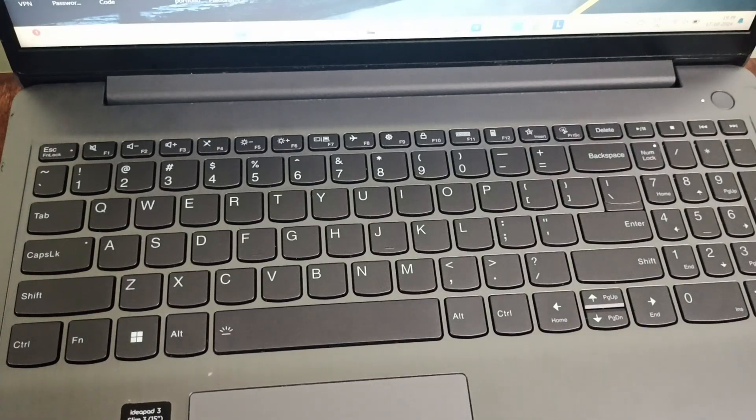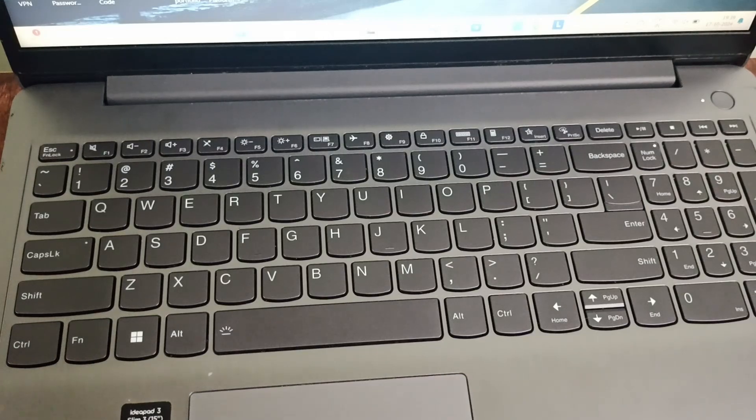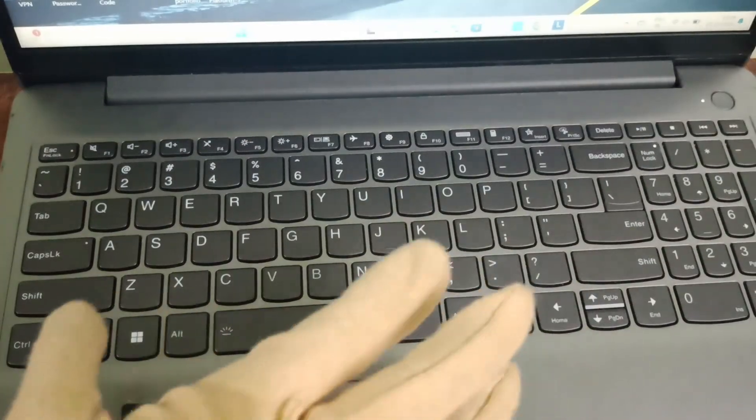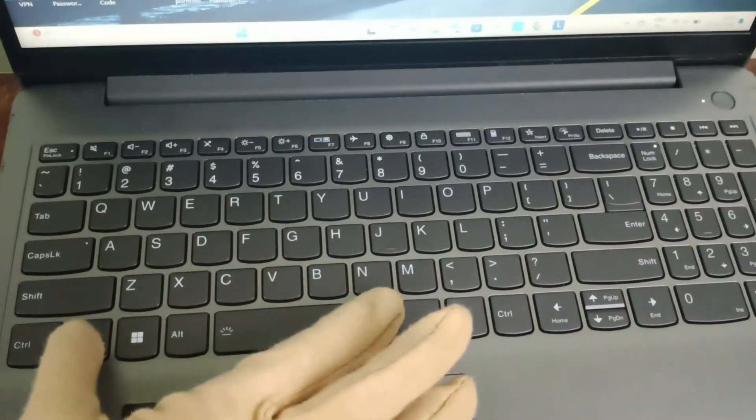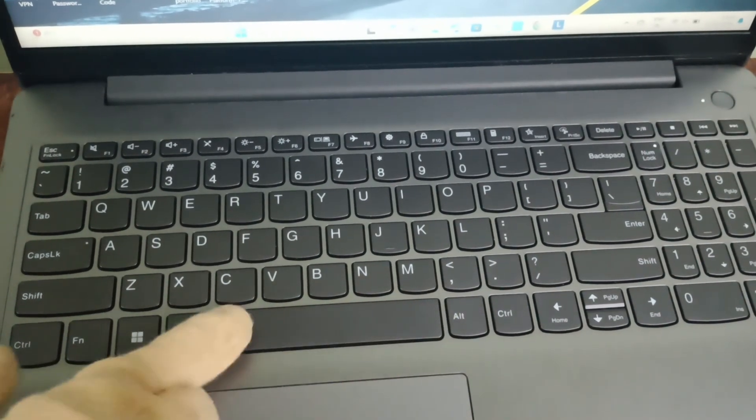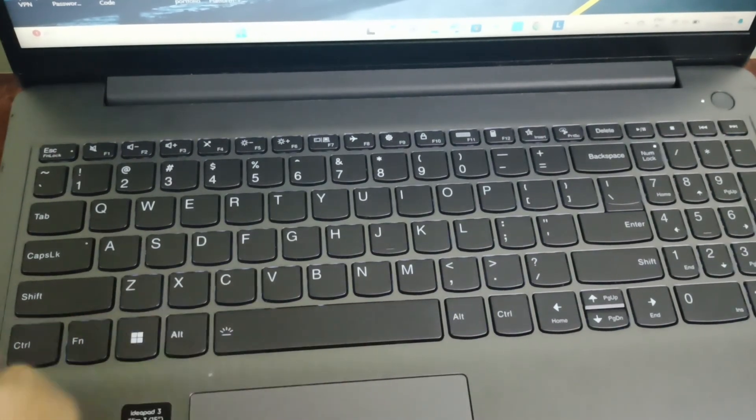So for this, all you have to do is find the Fn key and the space bar. You need to click Fn key and space bar once, and then you need to click it once.